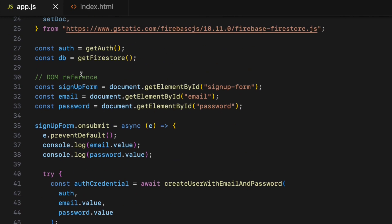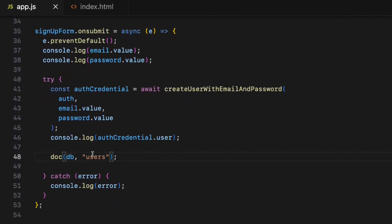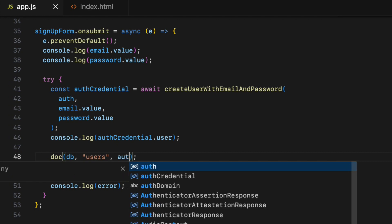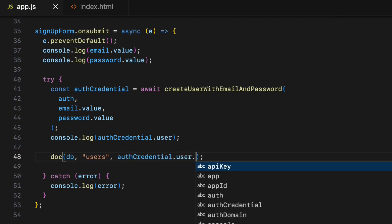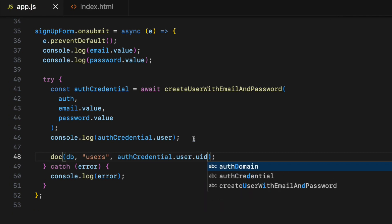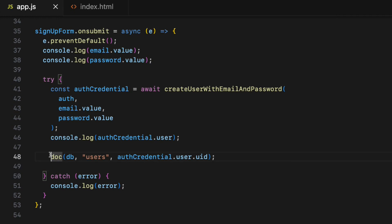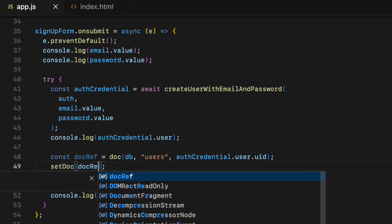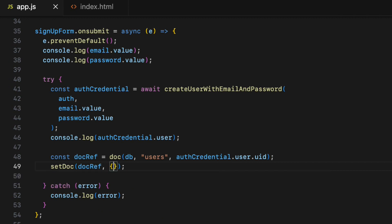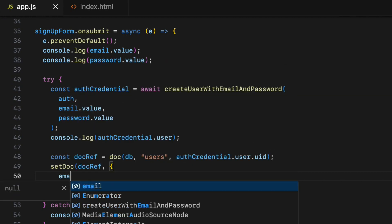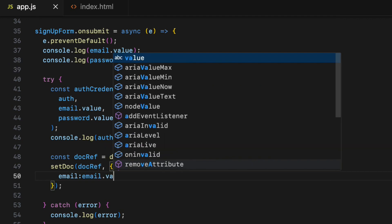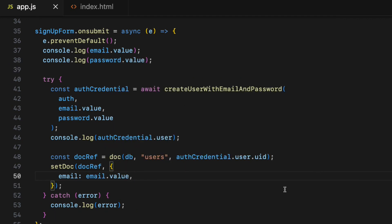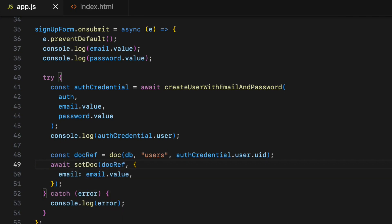Inside the try block, create a document reference object using the doc method. This takes three arguments: the first is the db instance, the second is the collection name — in this case 'users', but it can be anything; if Firebase cannot find that collection it will create a new one. The third argument is the custom document ID — we want this to be the user's UID, which I can get using authCredential.user.uid. The doc method returns a document reference object, so assign it to a constant called docRef. Finally, call the setDoc method, which takes two arguments: the docRef and the actual data — for simplicity I'll just store the email as email: email.value. The setDoc method is asynchronous, so add the await keyword.